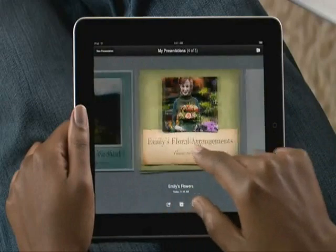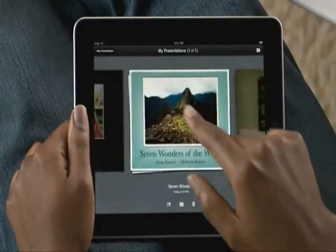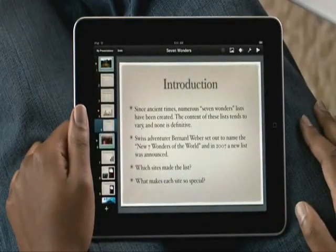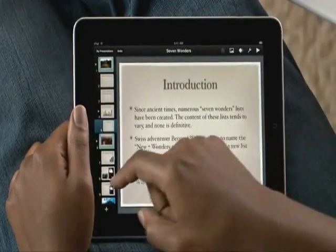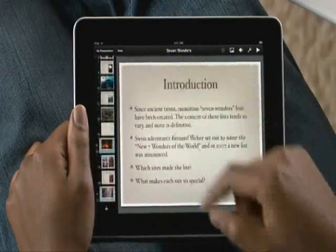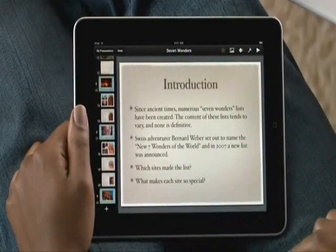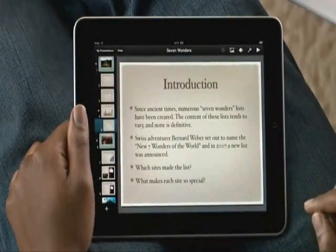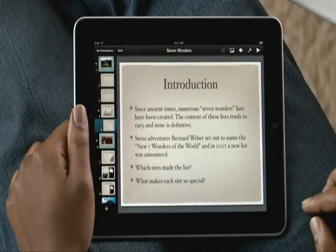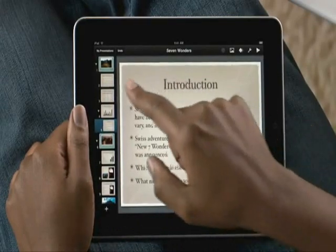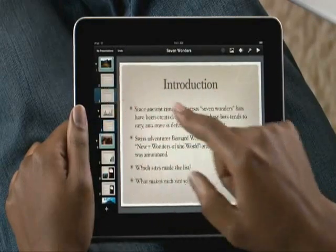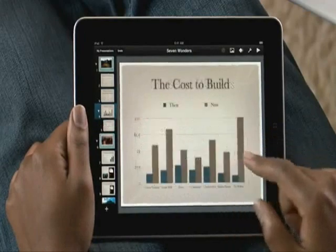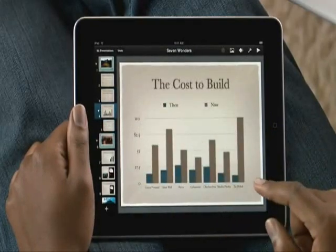You can also bring in presentations from your Mac, and even from PowerPoint. When you open your presentation, the slide navigator to the left gives you access to all the slides in your deck. Just flick to see them all. The large multi-touch display on iPad gives you a great view of the slide you're working on.